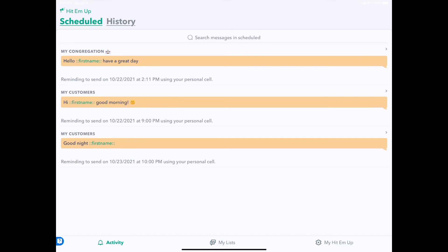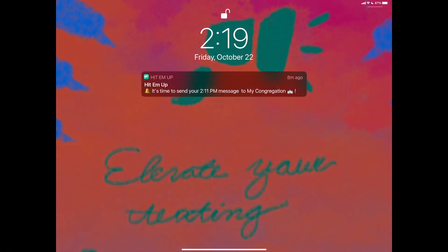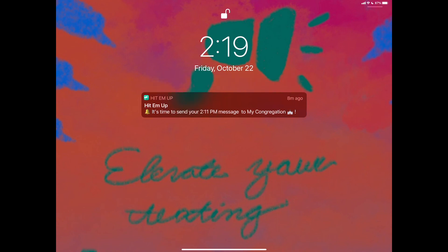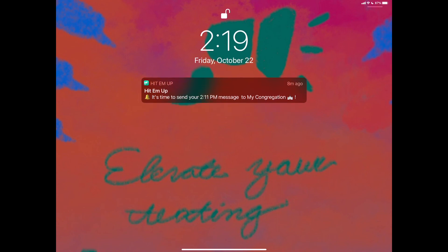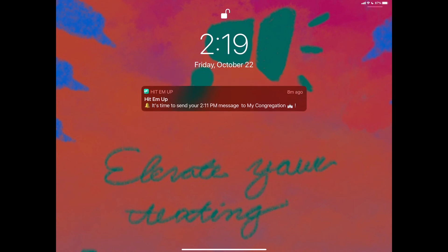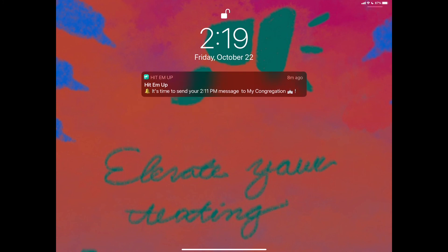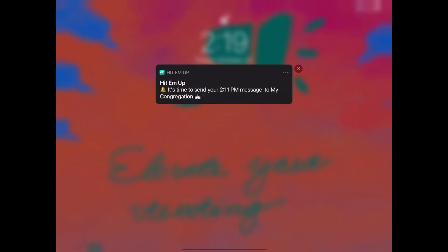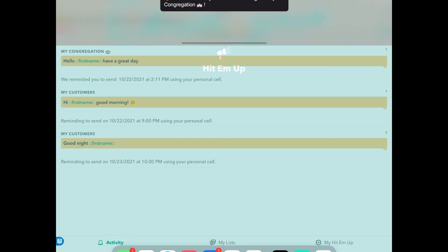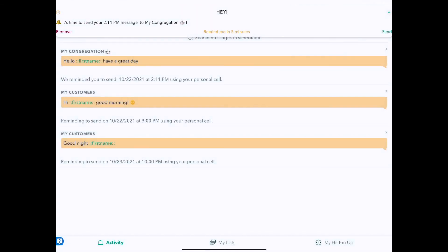To remind yourself to send at just the right time and pre-plan your messages. When it's time to send your message, you'll get a notification which looks just like this that tells you it's time to send your message to the name of your group at what time. I can just tap on this, and in HitEmUp